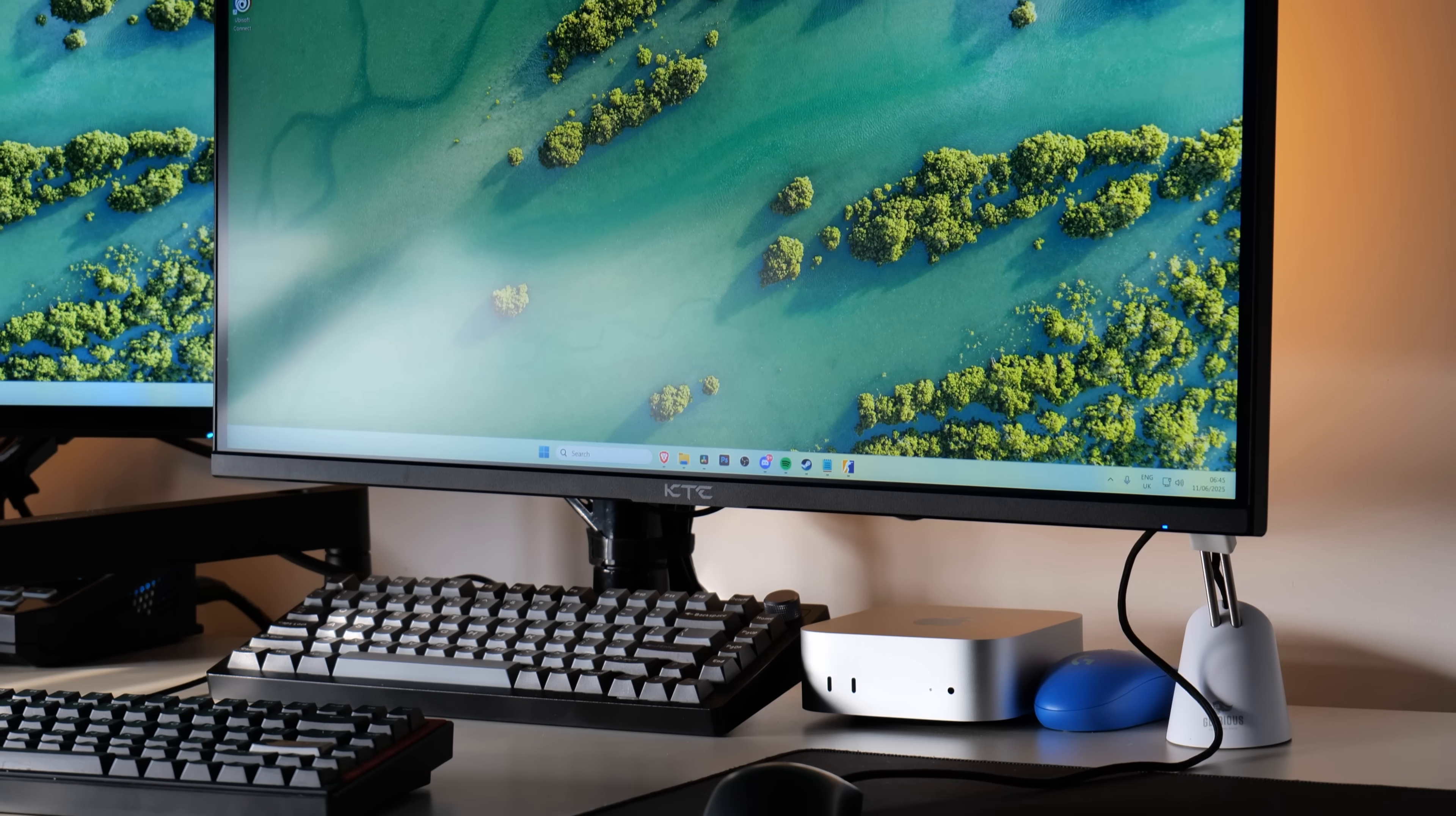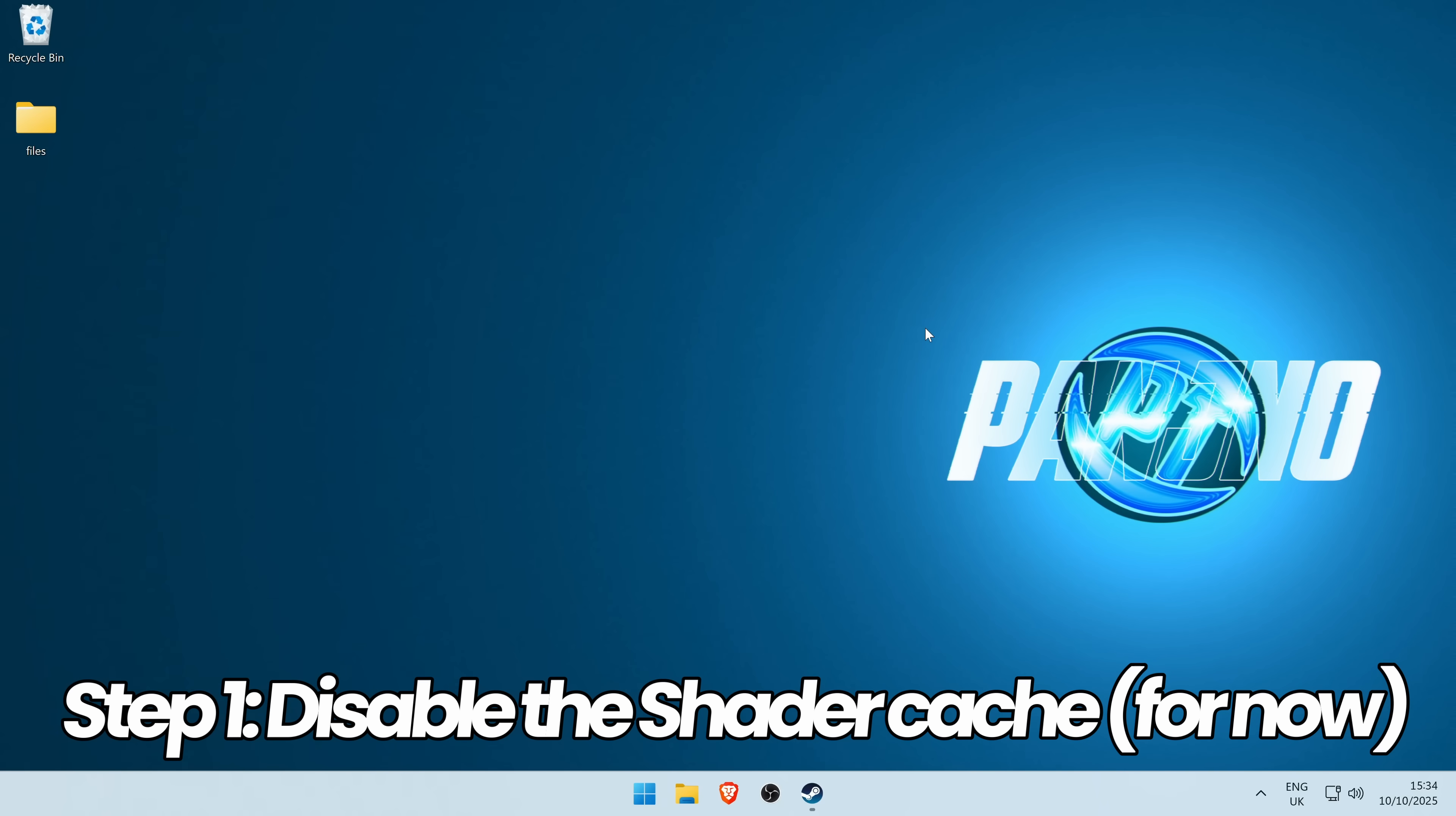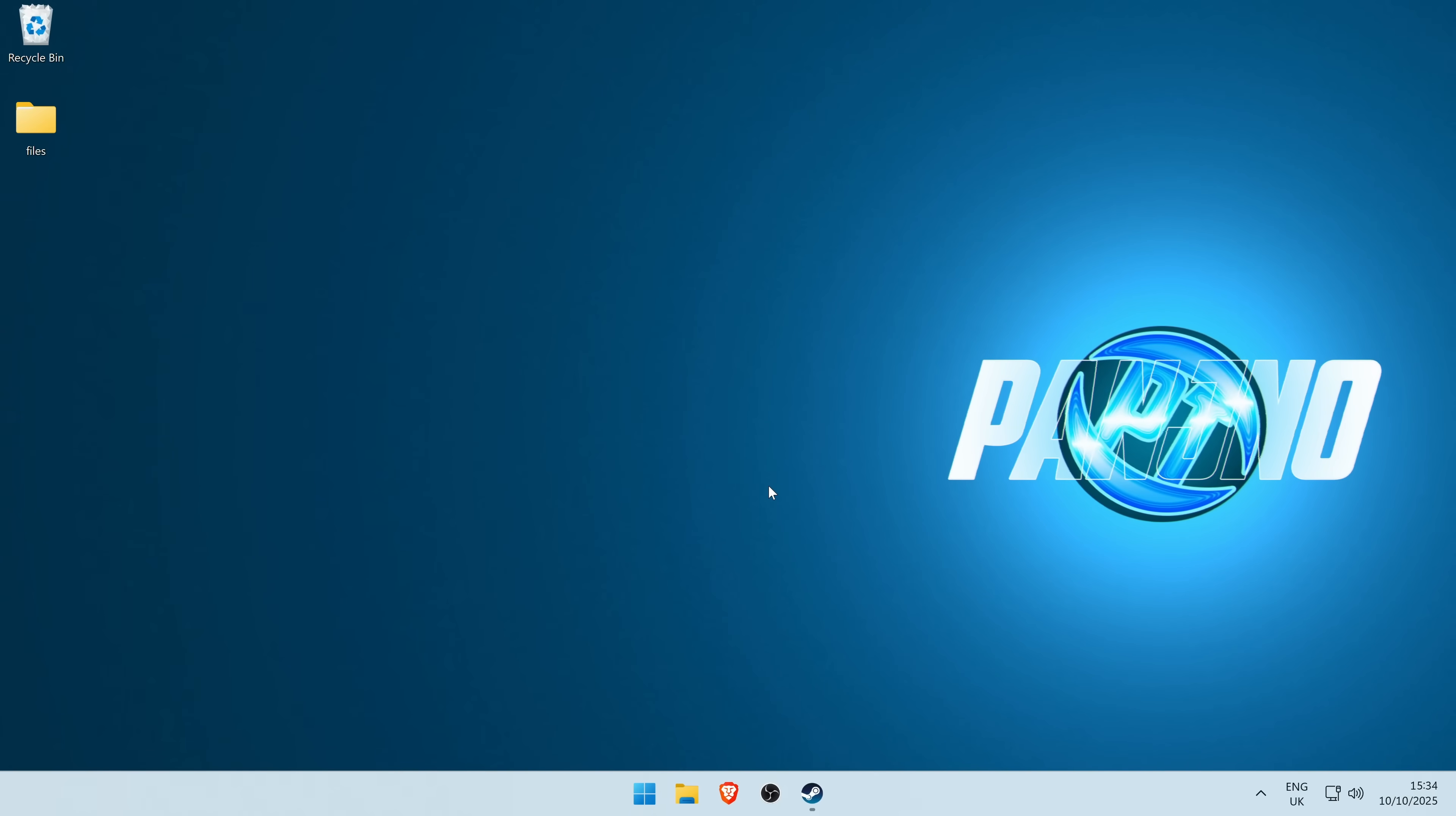Whether you're going with option 1 or option 2, the preparation steps are the exact same. First of all, jump over to your desktop on Windows 11 or Windows 10, right click on your desktop, go to show more options, and open the Nvidia control panel.